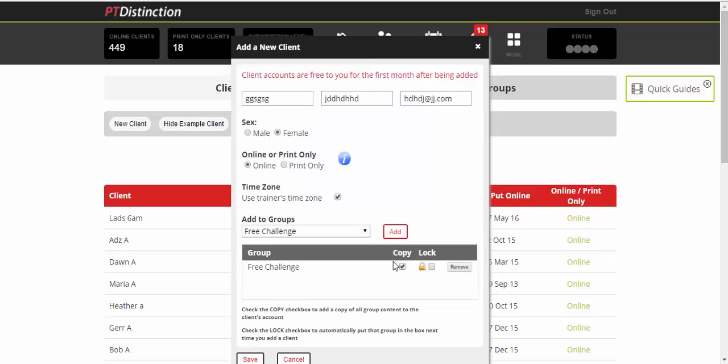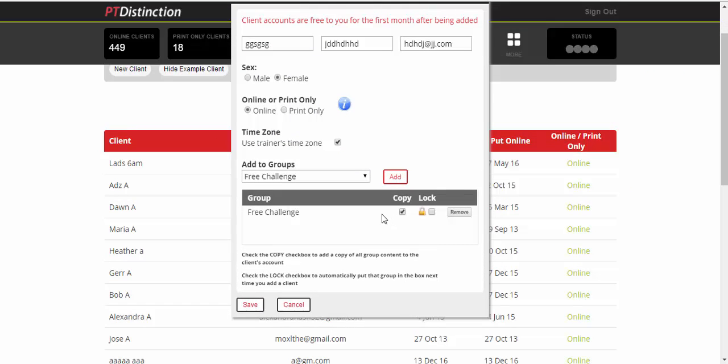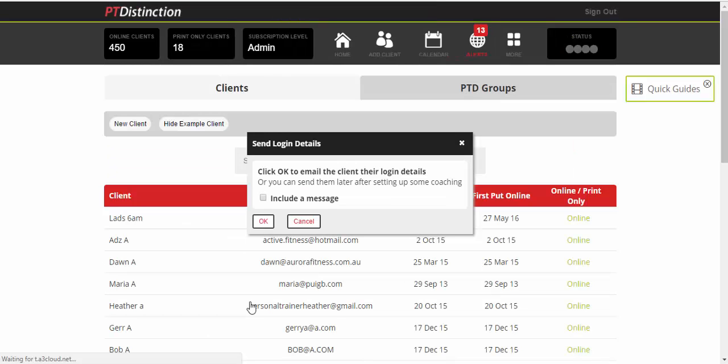Add and that will copy all the content from that group to their personal account. Save and that's them now set up with your challenge which will drip feed all of the content on the exact schedule that you wanted them to have. Click on OK and it will send them their login details for them to be able to log in again via your website or your own apps.